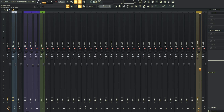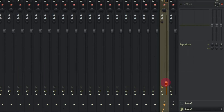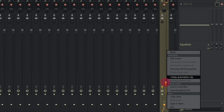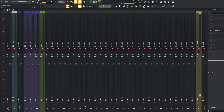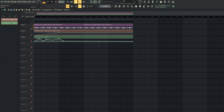For this reverb send we can also create an automation. Right-click on the fader, select 'Create automation clip,' and it will appear in your playlist. We can adjust different settings and then play the track to hear how it sounds.